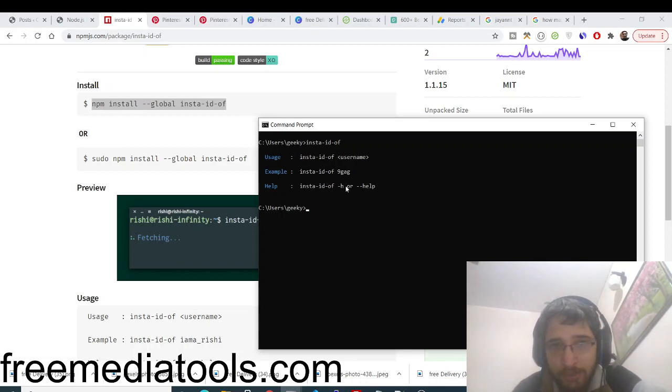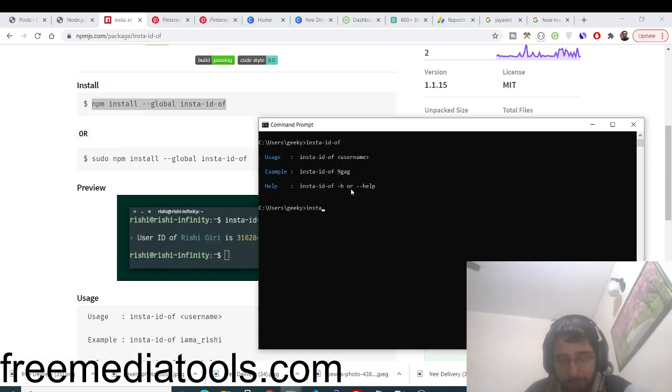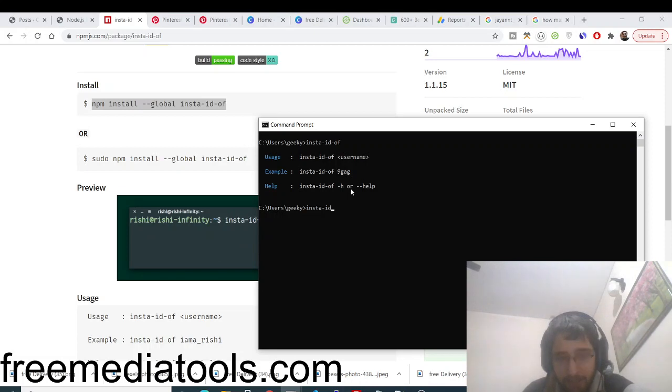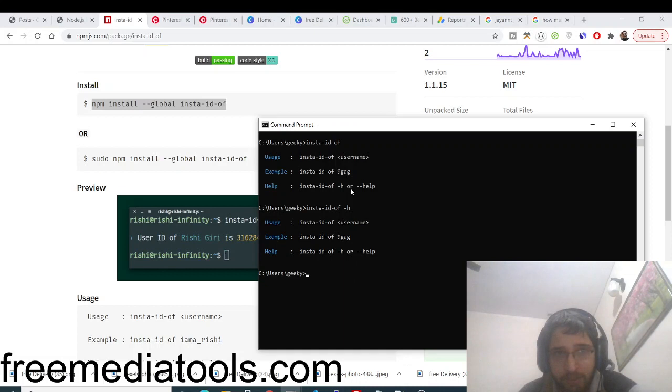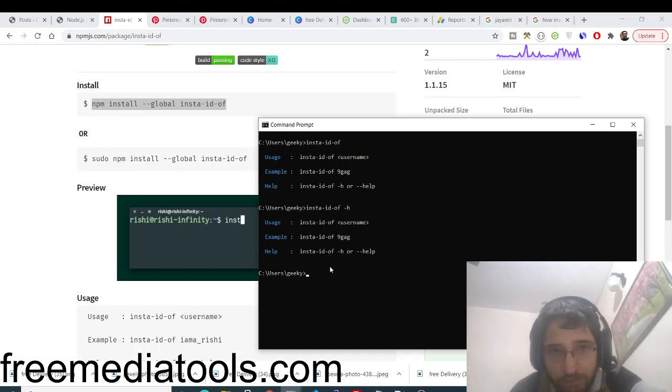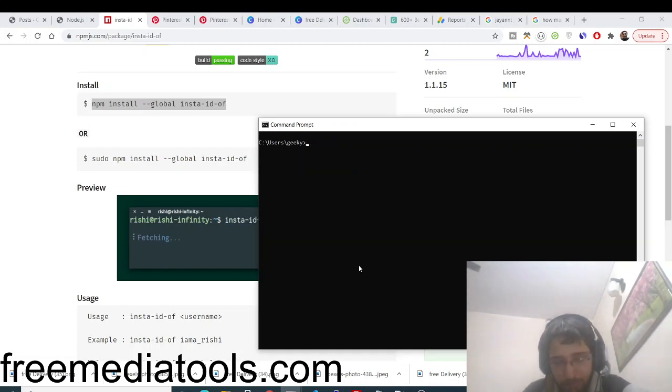If you use Instagram you will know what I am talking about. You can even get help as well by typing this command: insta-id-off and then -h for help. So this will show you the help of this command.